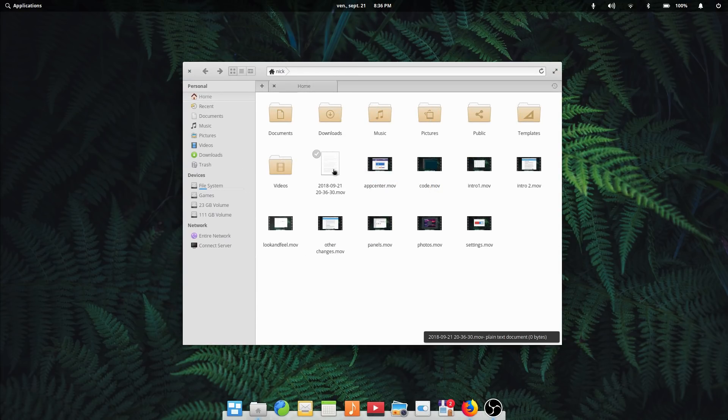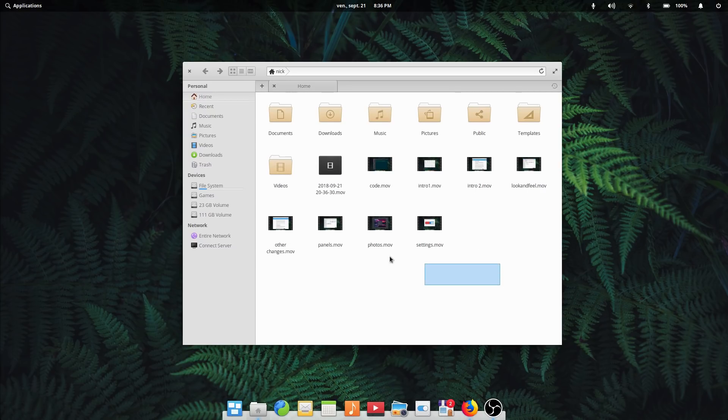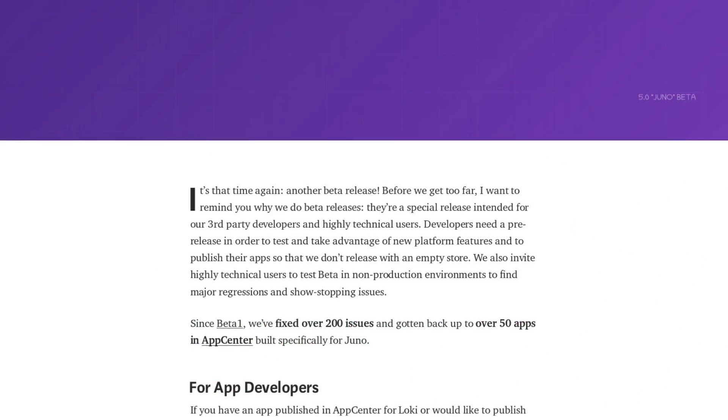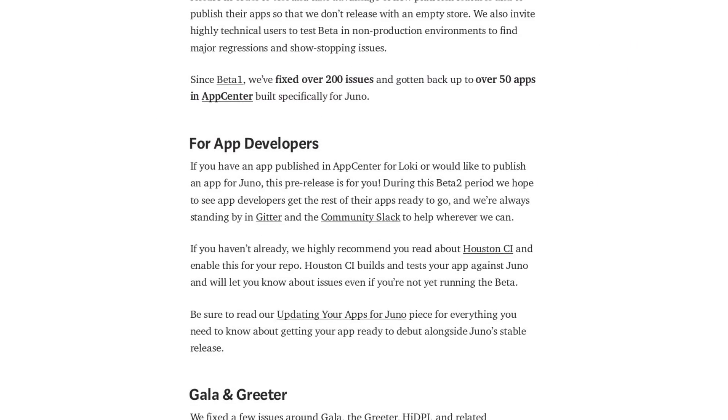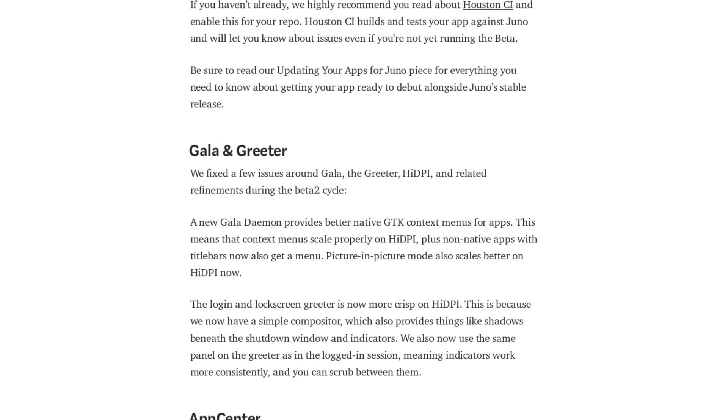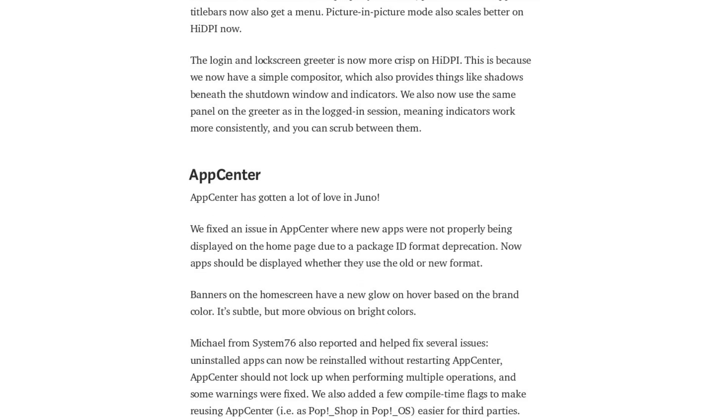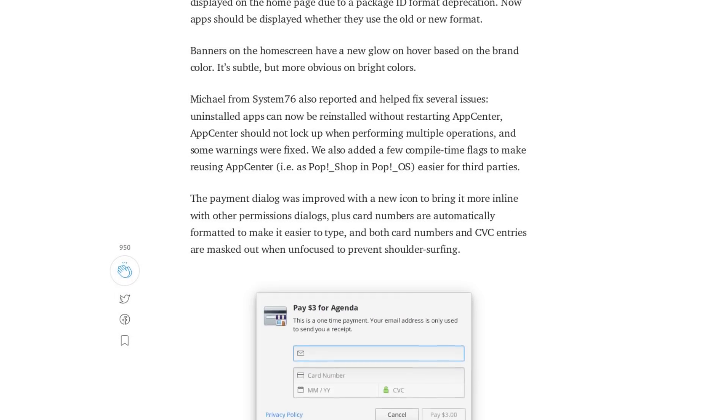So there we are with the most prominent changes in the second developer preview. As I said before, this is just a video tour, not a review. I just wanted you guys to be able to have a look at what's coming. Please read the Elementary OS Medium blog post carefully before you decide if you want to try out or install this beta. I will leave a link in the description of the video for you to read.